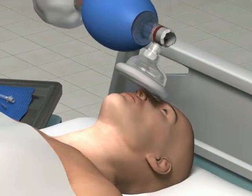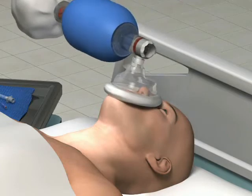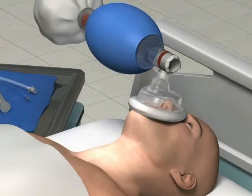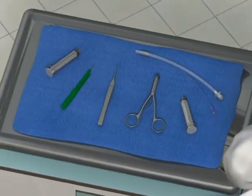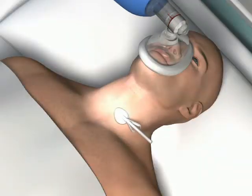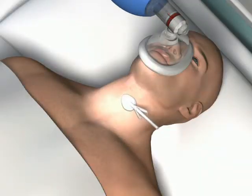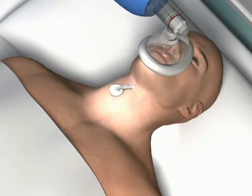Initiate bag valve mask ventilations and make sure that the necessary equipment is available on a bedside tray. Prepare the anterior neck with a skin cleansing agent, such as chlorhexidine or povidone iodine.